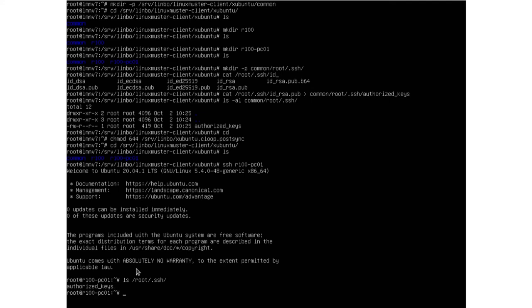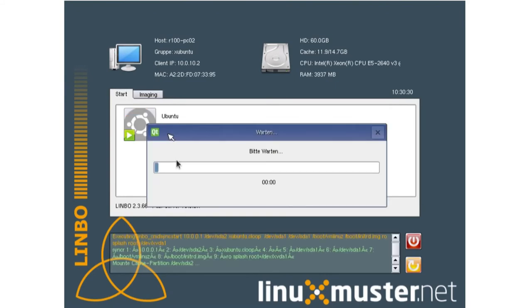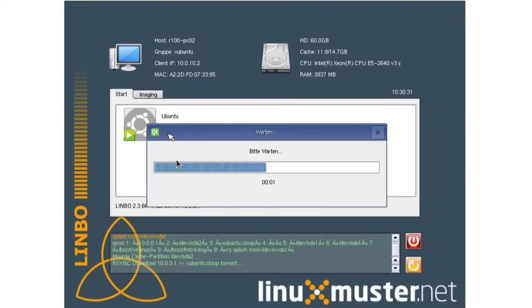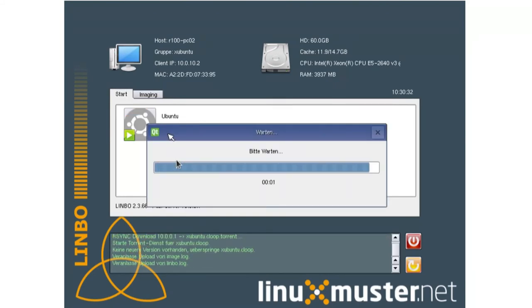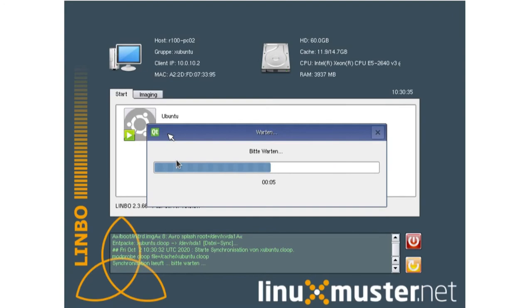Let's log out. We can do the same with our second client — just press the yellow button and it syncs our postsync files to this client too.